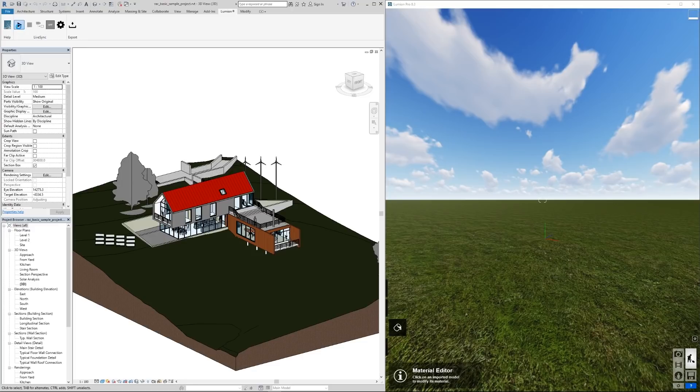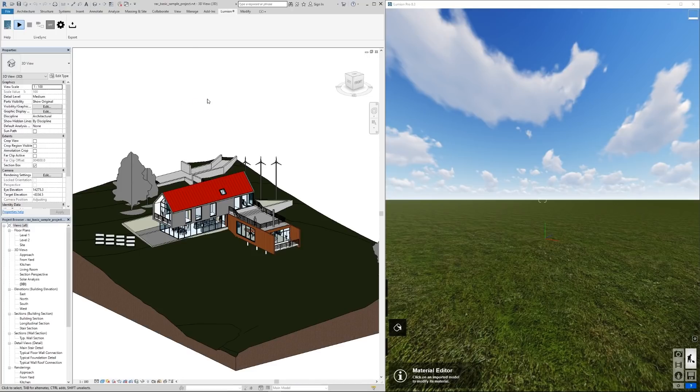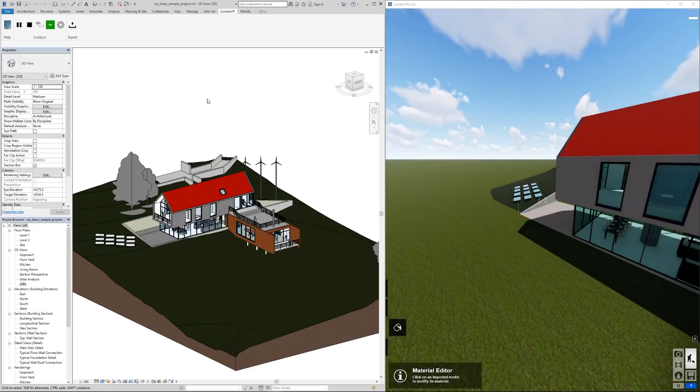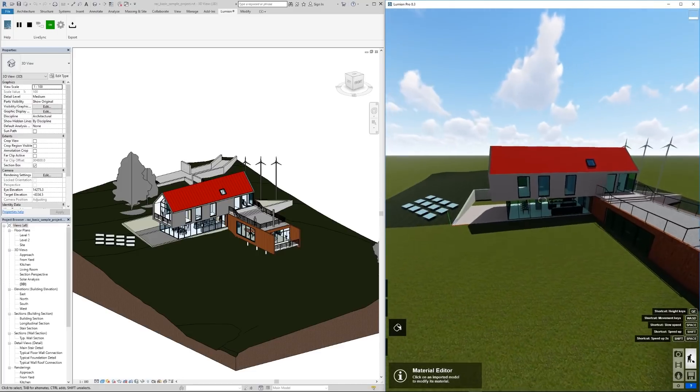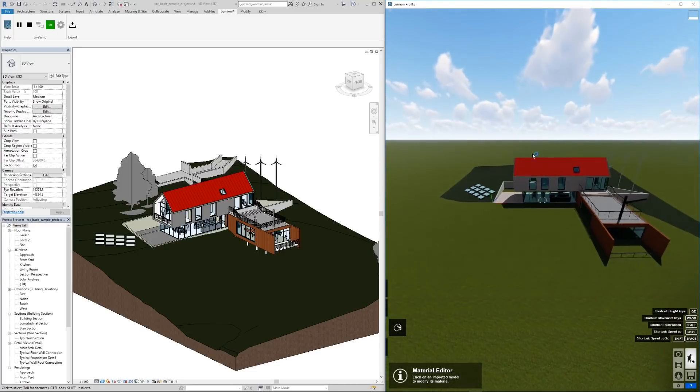Now that we have our Lumion open, a basic requirement it might give us is that you need to have the project saved. If you open a brand new project and you haven't saved it yet it's going to ask you to save. As it exported here now we are live synced.